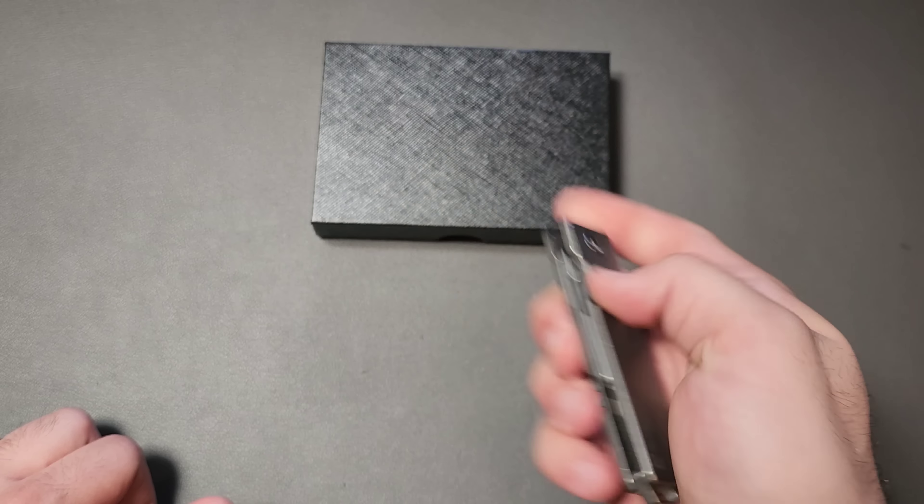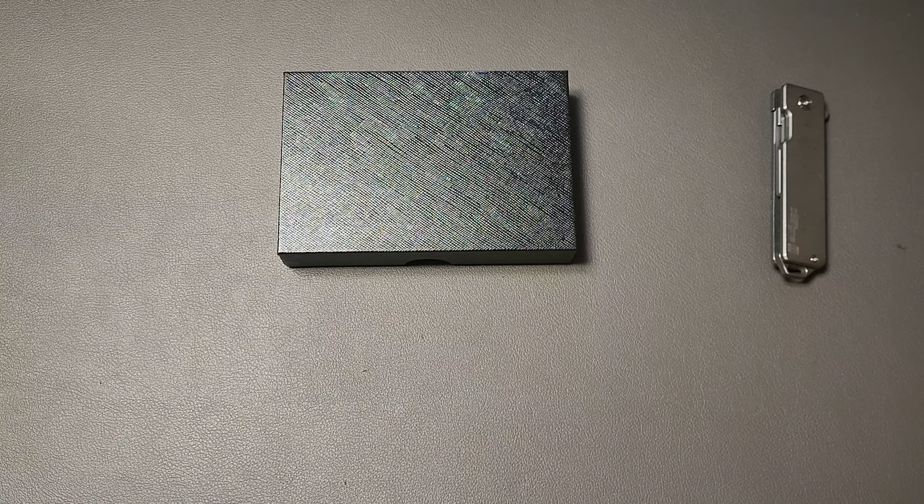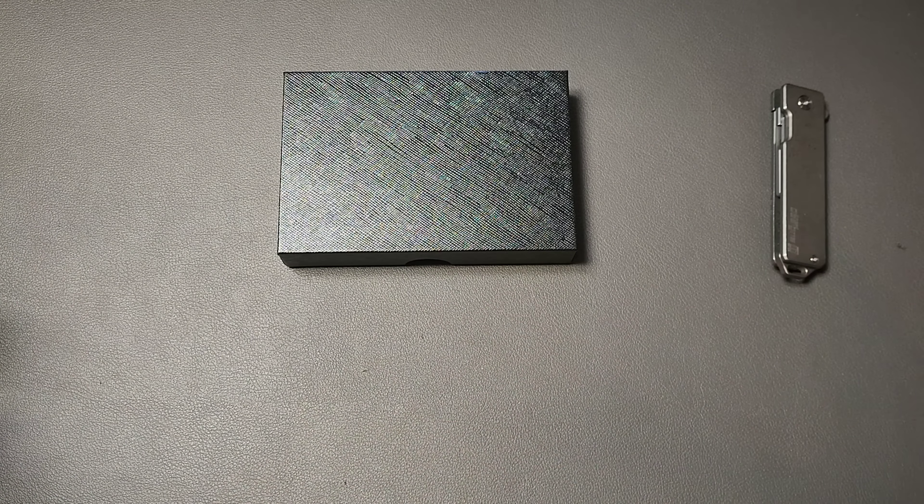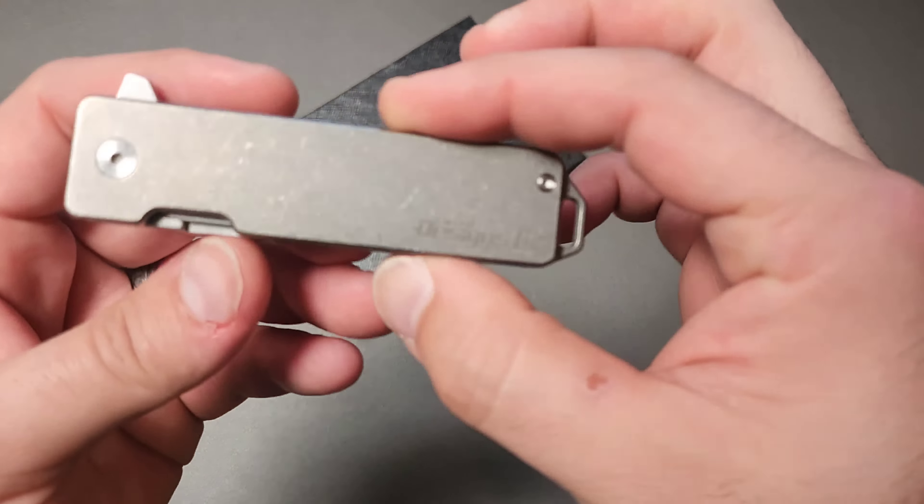Some manufacturers have decided to make much more premium versions like this one. This is from XC Designs. This is their Gen 1. They now have Gen 2 or Gen 3, I can't remember. I actually unboxed that one recently. I love these things.